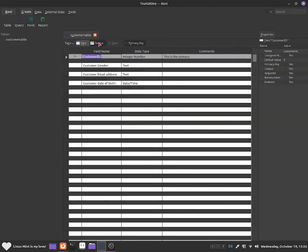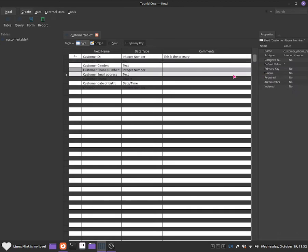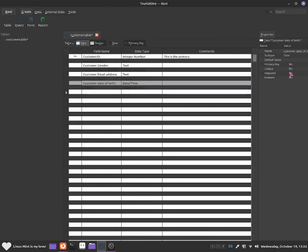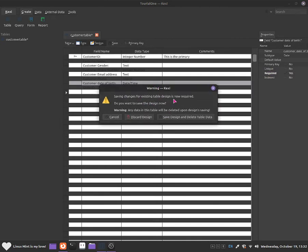To do that, click on to design. Then click on to customer name and go to required and press yes — so this will be required. For customer gender, do the same: required, yes. Go to customer email: required, yes. Customer photo is not required. Date of birth is required. That should be all done. Now go back to data — it's asking if you want to save the design change, as saving is now required. Click save design.